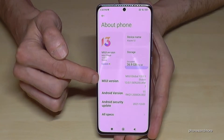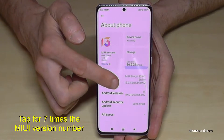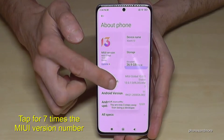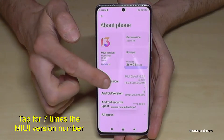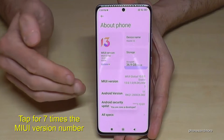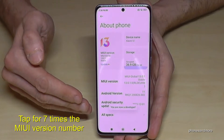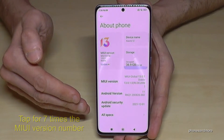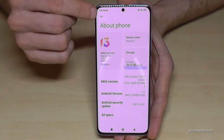Here in the About Phone area, we will need the MIUI version number. You have to tap that MIUI version number seven times. Below you can see a countdown, and then you are a developer for the phone.